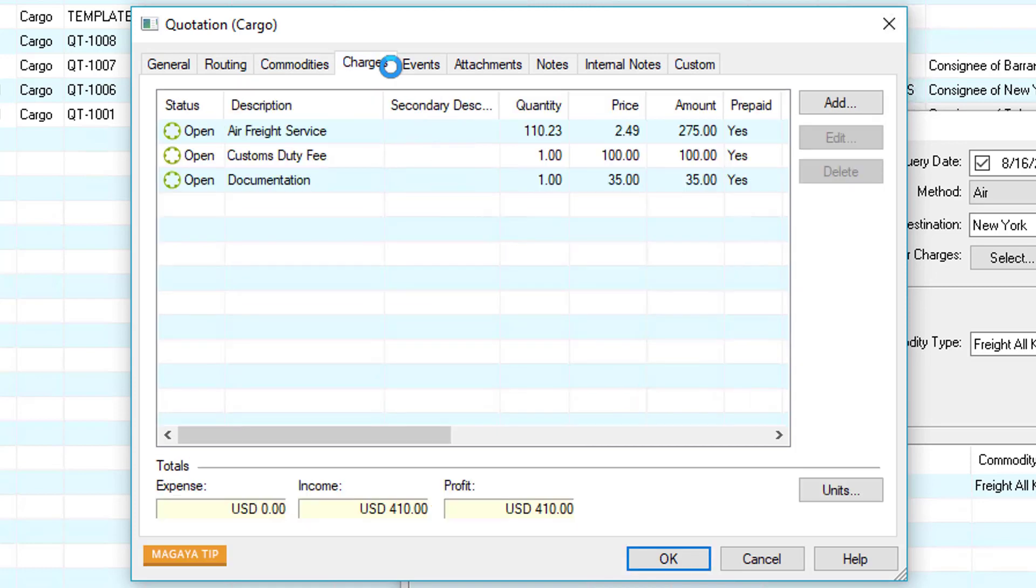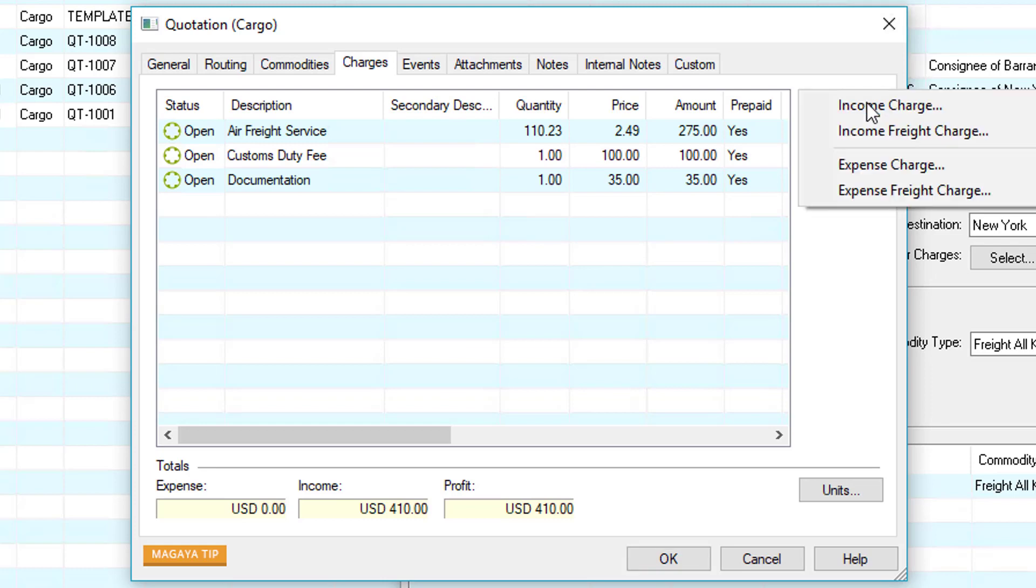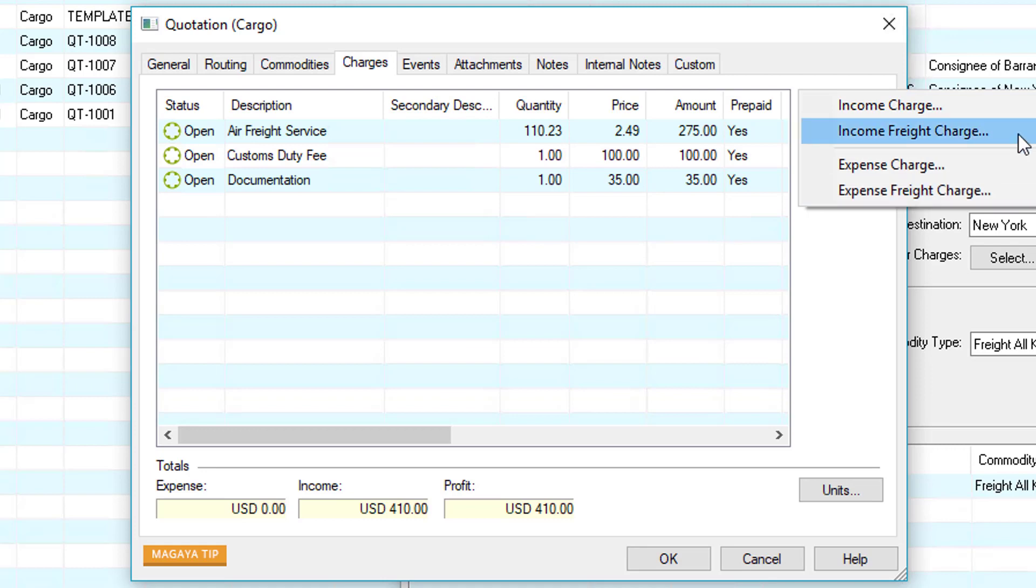Now let's go to the charges screen. In here we have the three services from the query. Notice these are all selling charges. Let's go ahead and add a cost. If we click the add button we have income charges and expense charges. The air freight service listed here is an income freight charge and customs duty fee and documentation are income charges. If we had a cost for customs duty fee or documentation we would enter that as an expense charge.